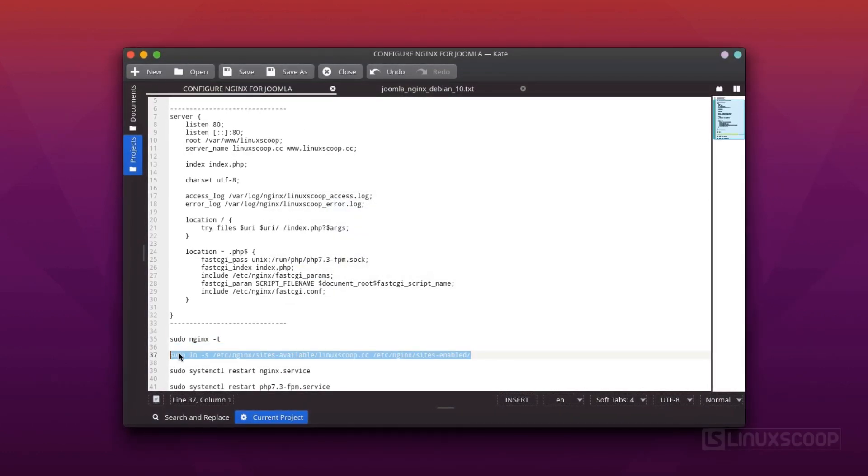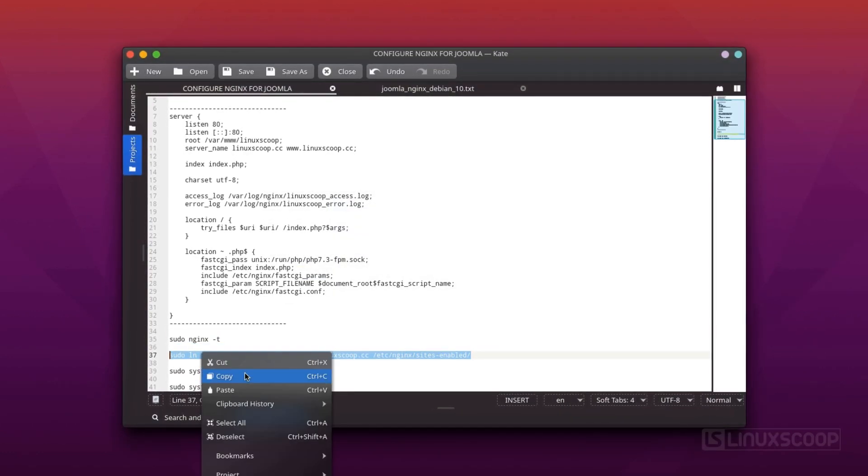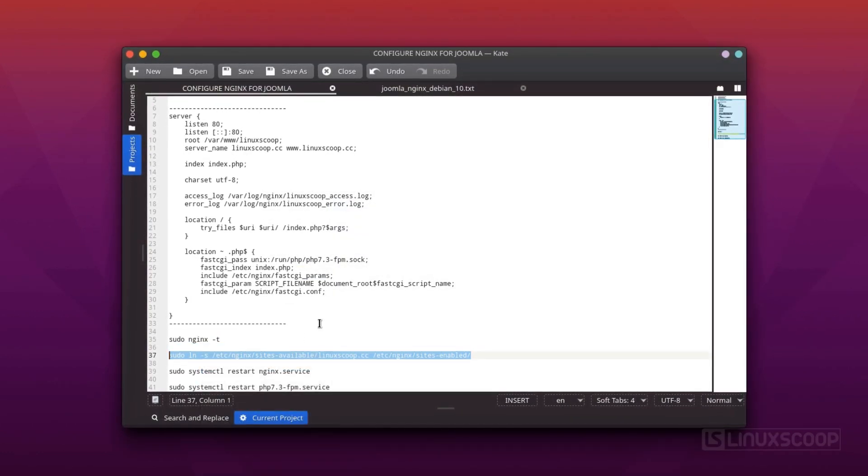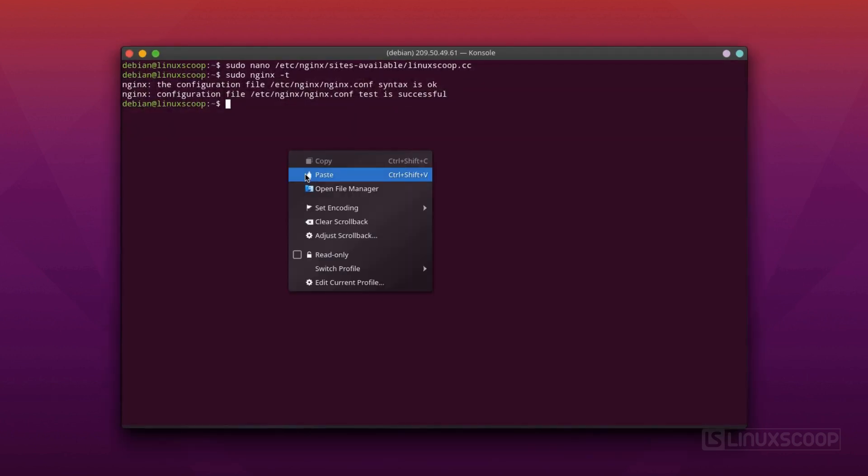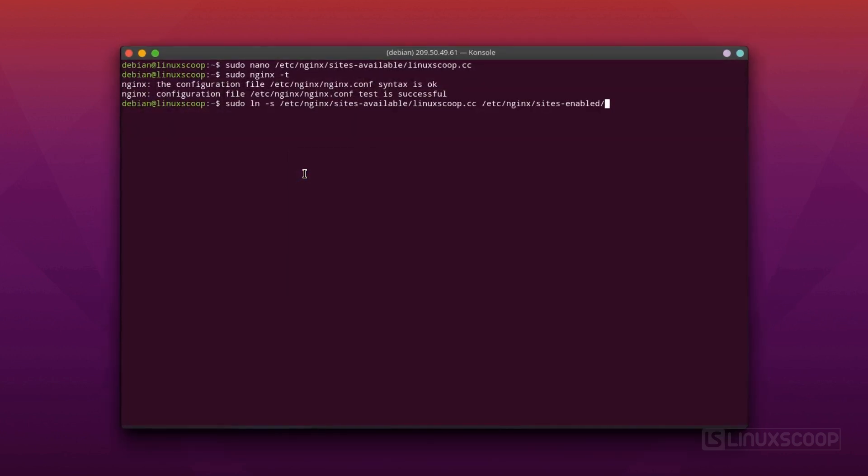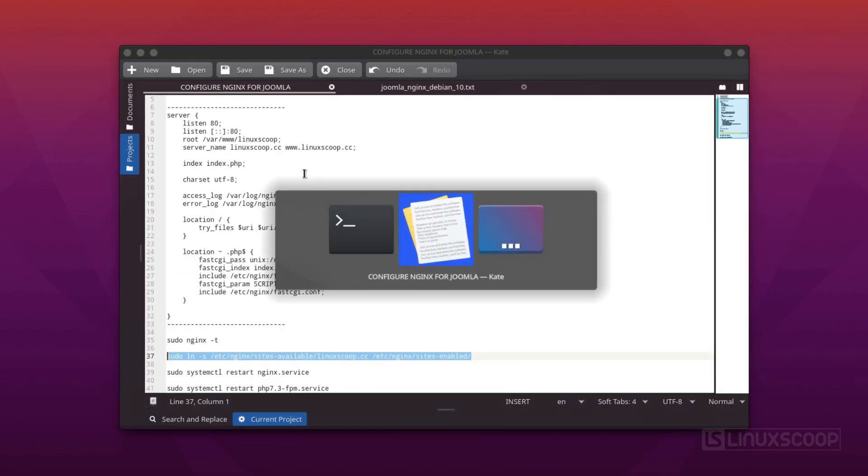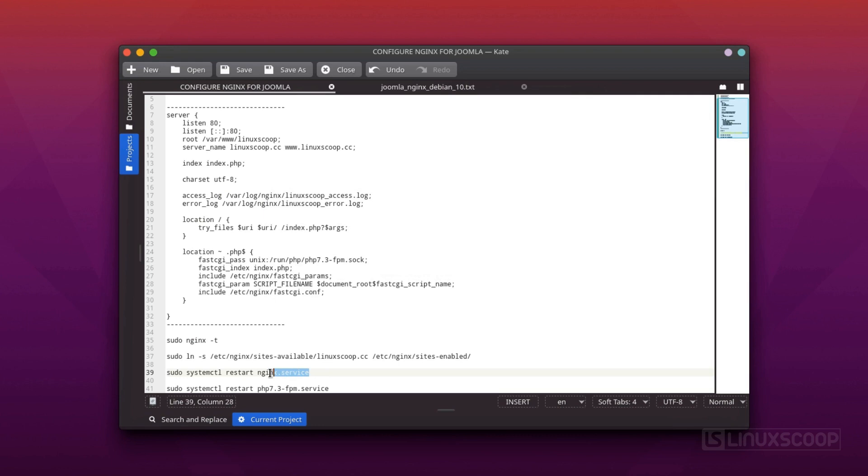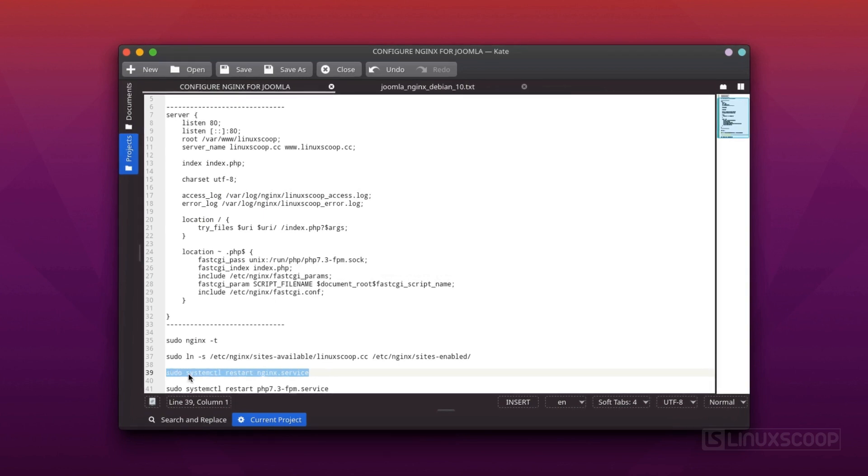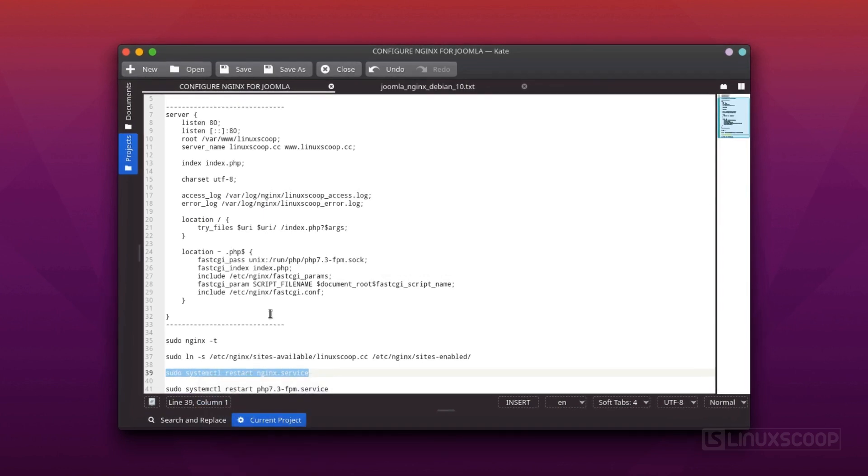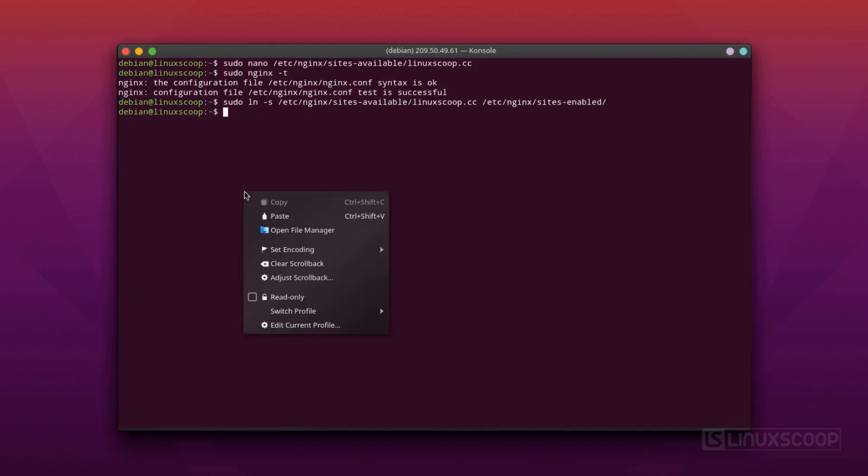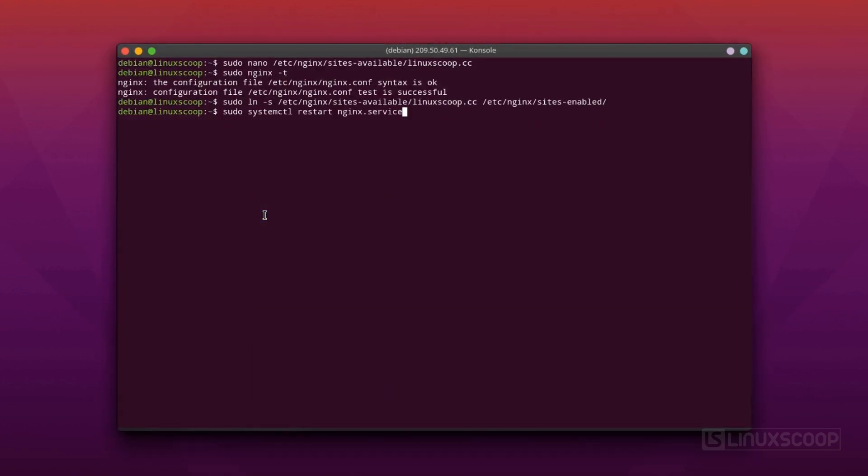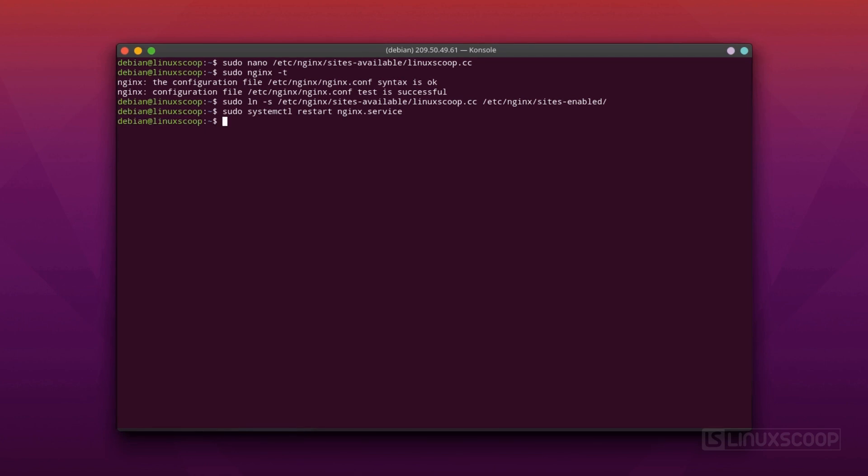Next, you should enable the server block by creating a symbolic link to the sites-enabled directory. Finally, restart the Nginx and PHP FPM services to apply the configuration changes.